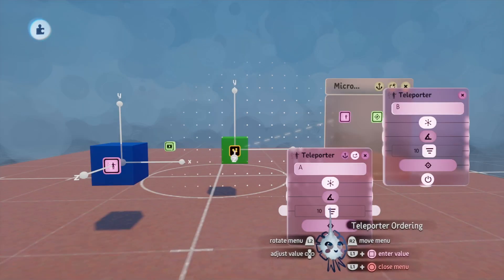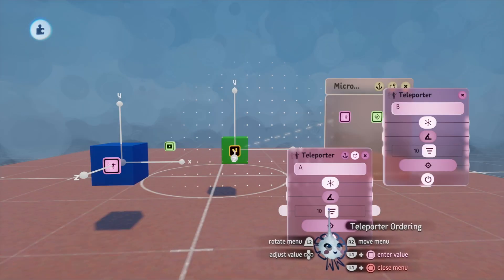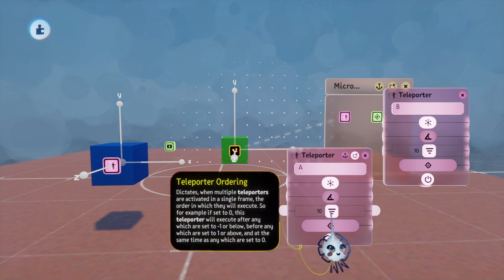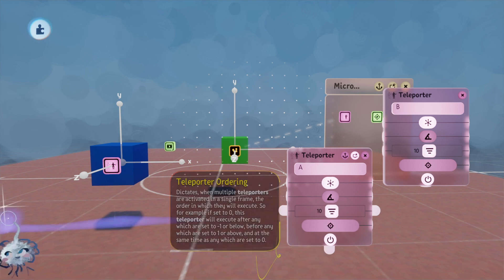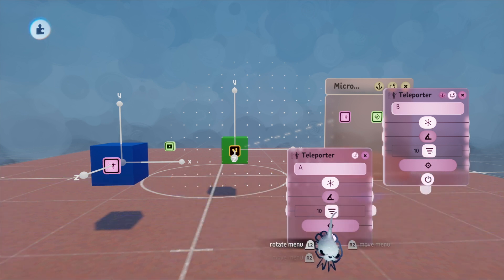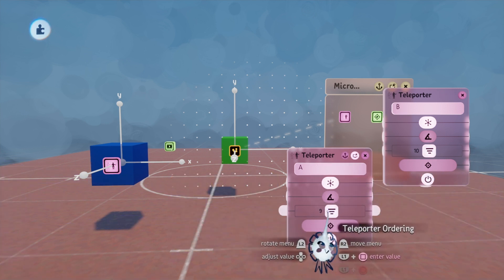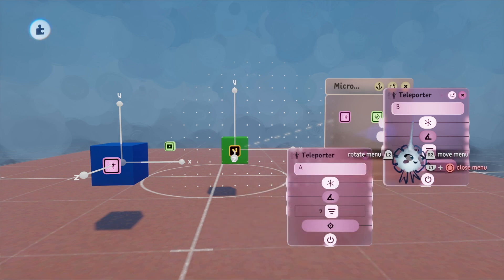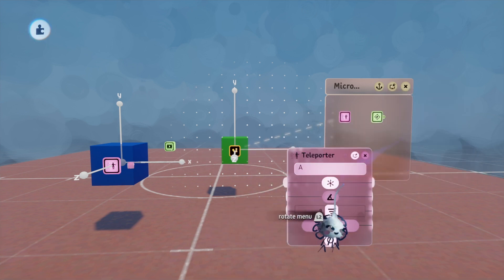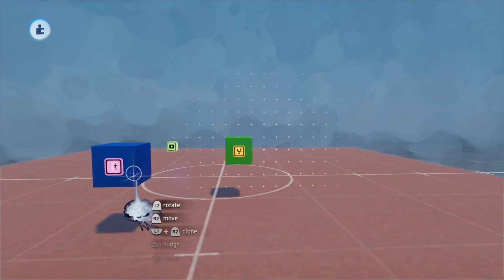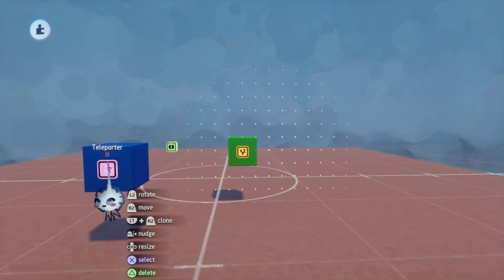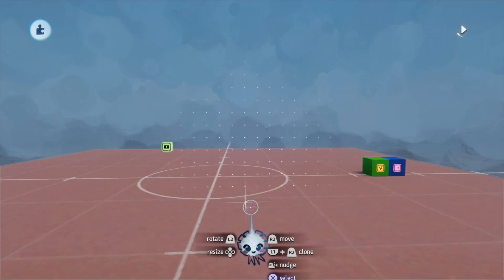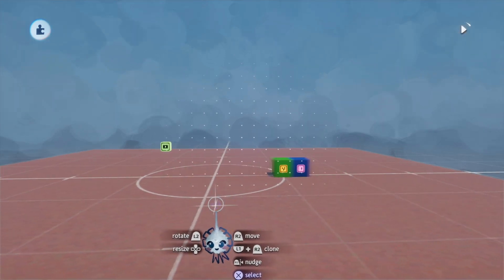So if we highlight the teleporter ordering, this is when they will teleport in a single frame. So what we can do is we can have A teleport first and then B activate and teleport. And since they'll happen in the same frame, B will always be perfectly next to A.